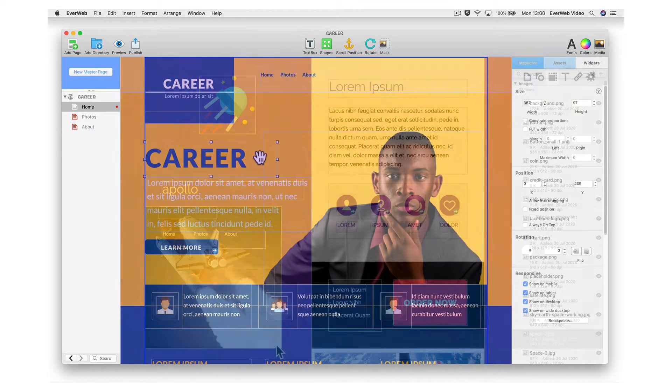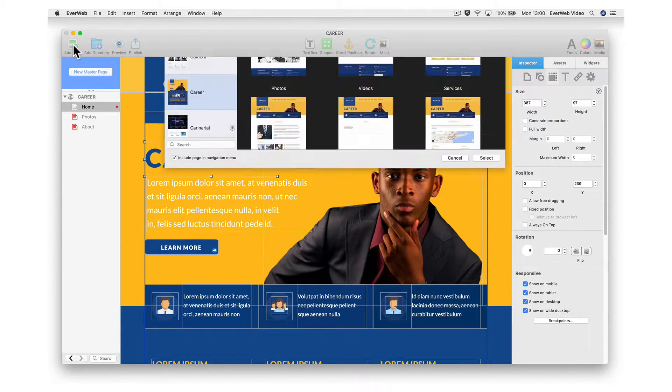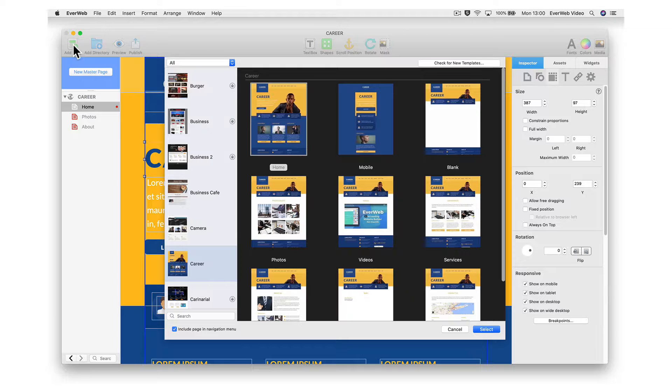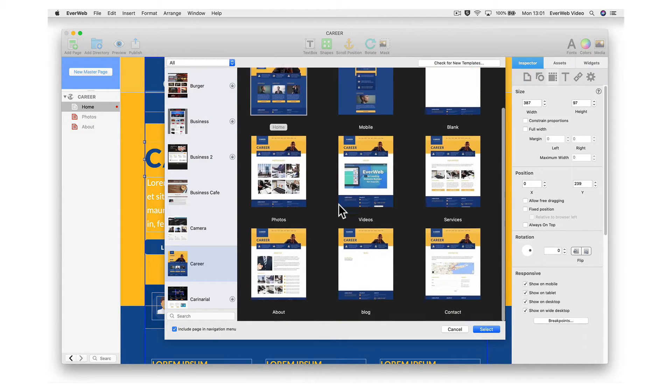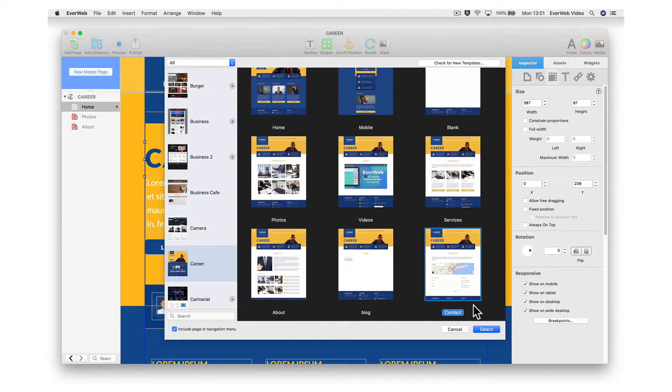You can easily add a new page to your site by clicking on the Add Page button and then selecting the page from the template list just like we did earlier.